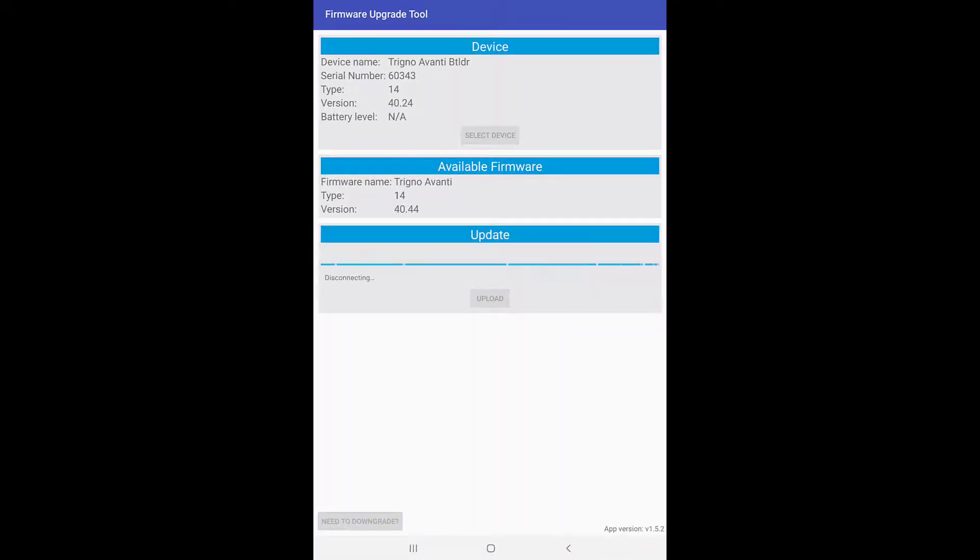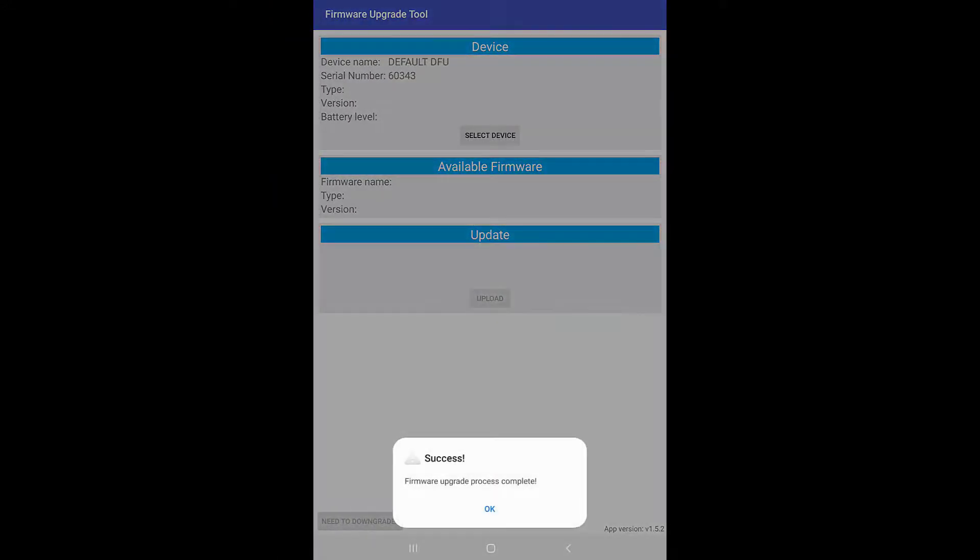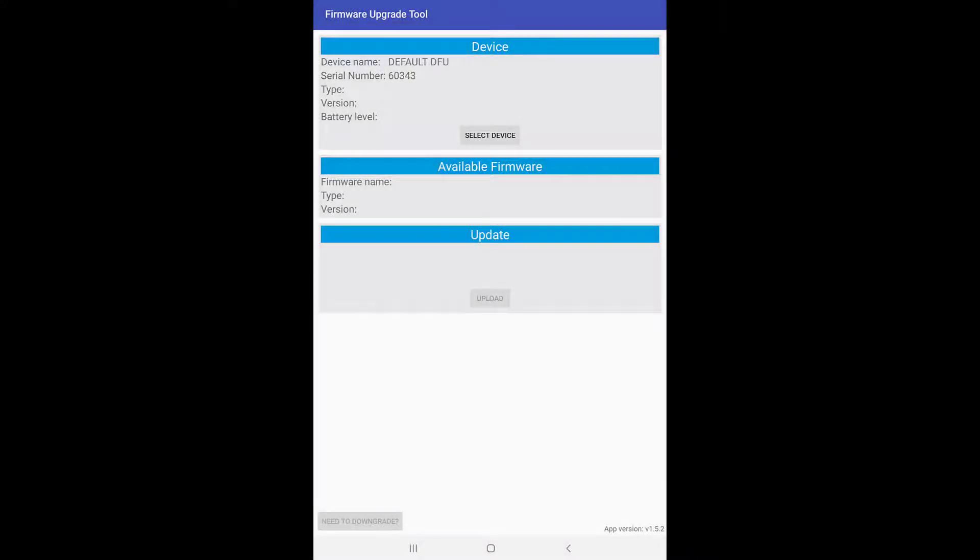When done, the app will automatically disconnect from the sensor. Click OK to finish and return the sensor to the dock.